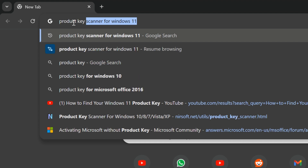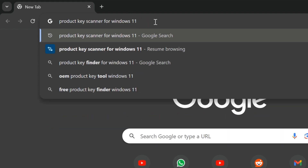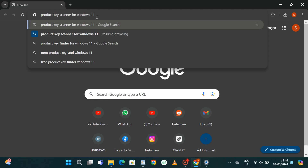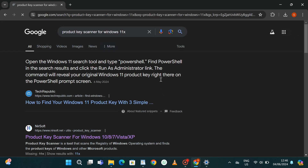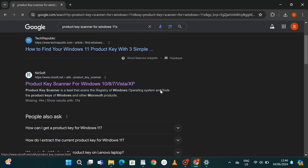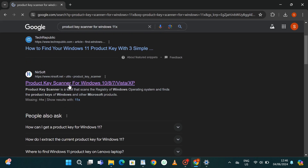While on your browser, go to the search bar and type product key scanner for Windows — Windows 10 or Windows 11 depending on which you're using. We are all going to get this from the same source, so then you hit Enter.